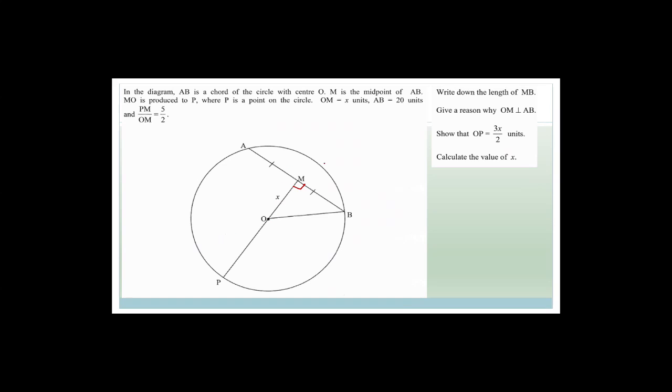New question: AB is a chord of a circle with centre O. M is the midpoint of AB, so OM is perpendicular to AB — by the rule that a line from the centre to the midpoint of a chord perpendicularly bisects that chord. OM = X units, AB = 20 units, so MB = 10. PM to OM is given as 5 over 2.